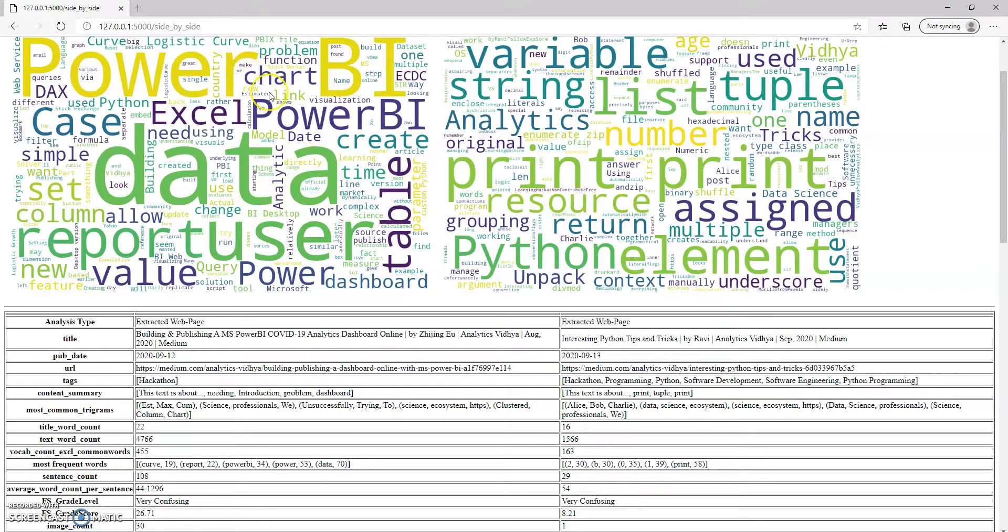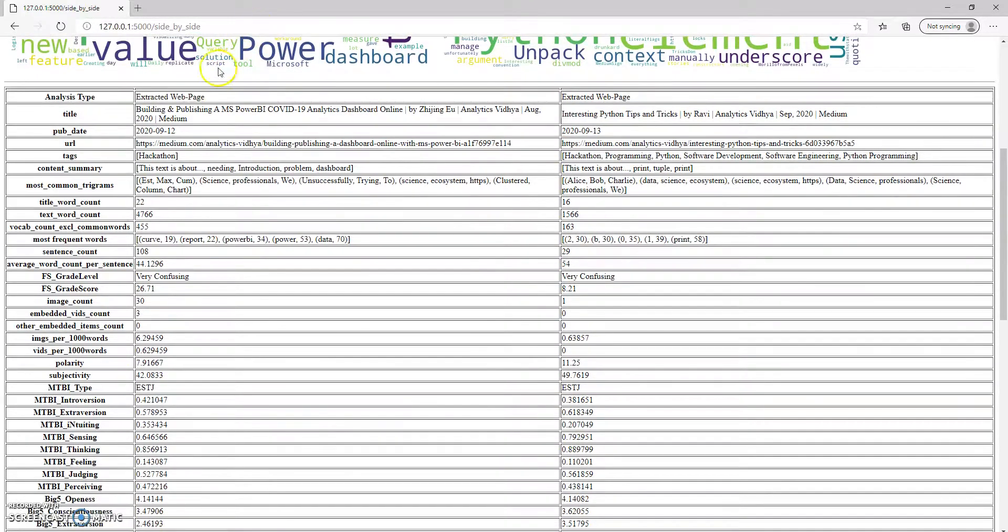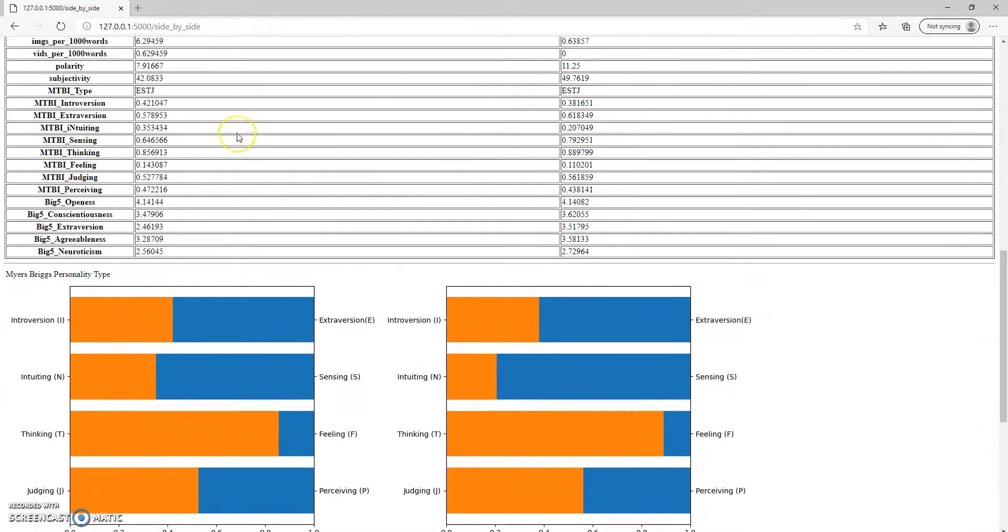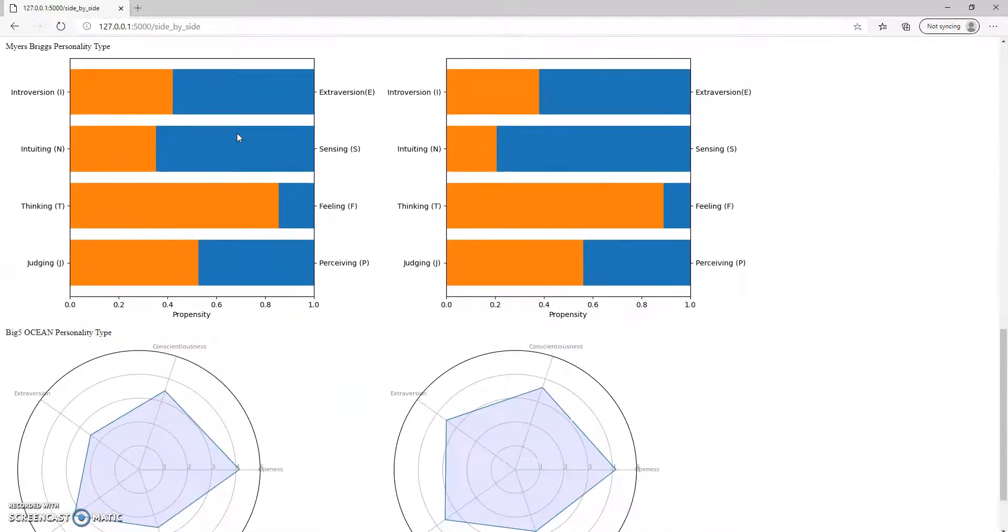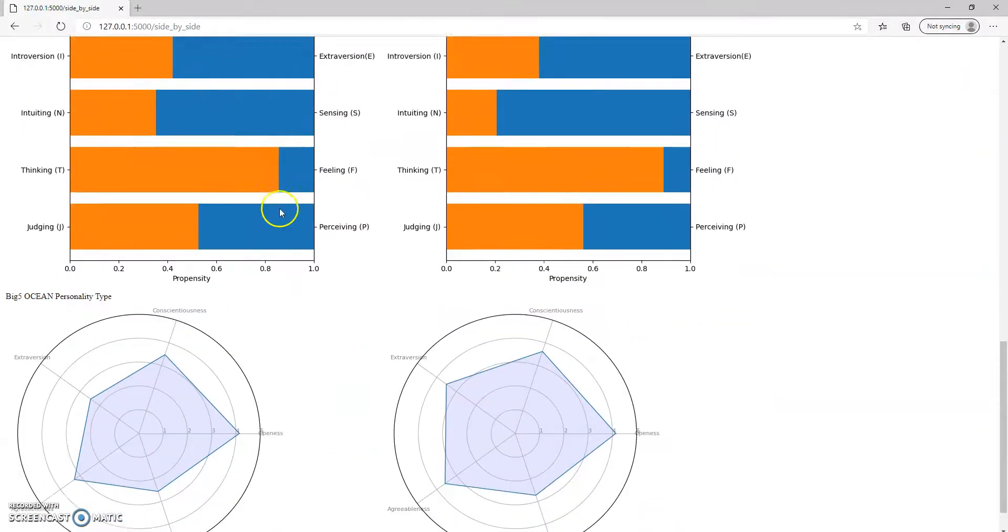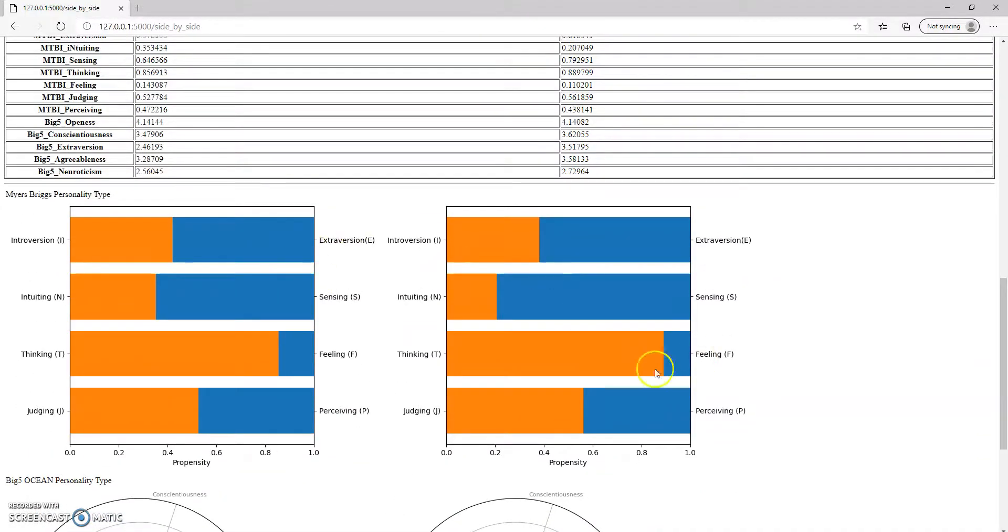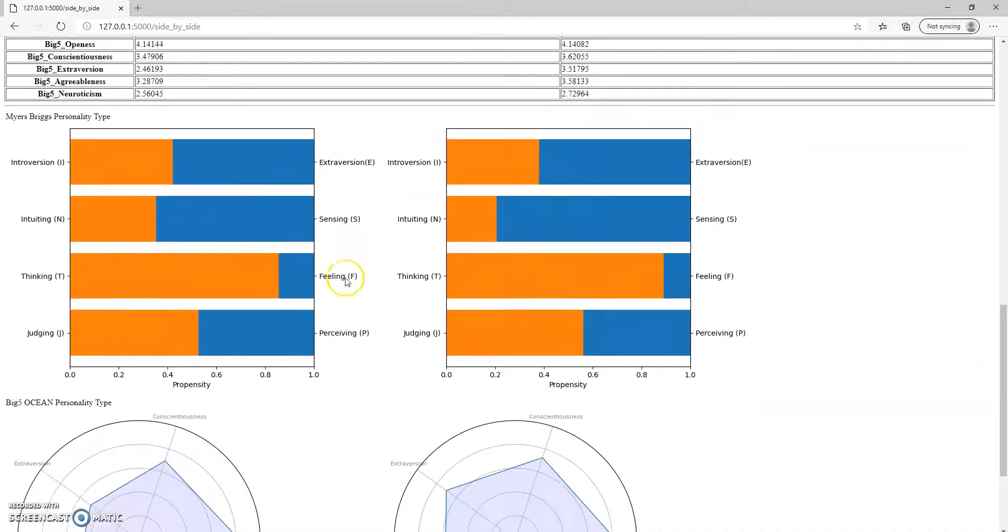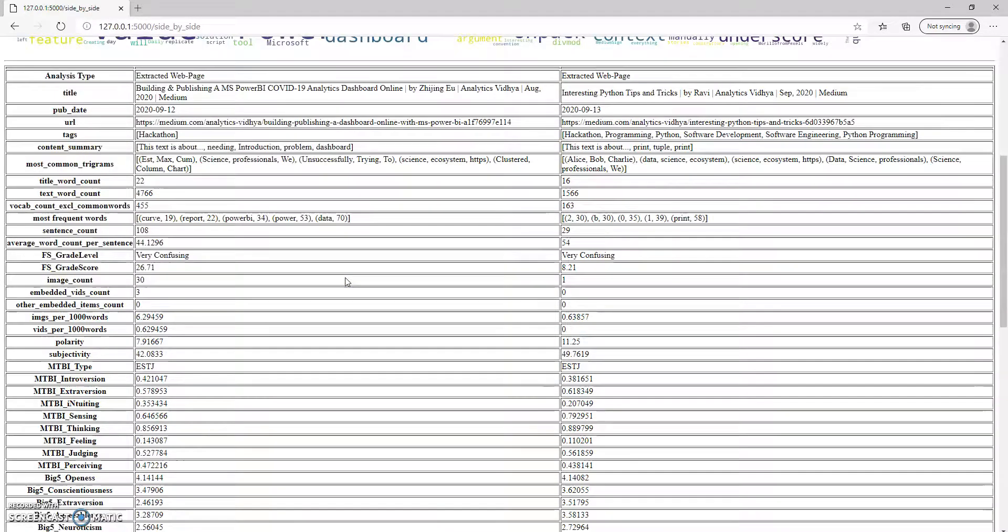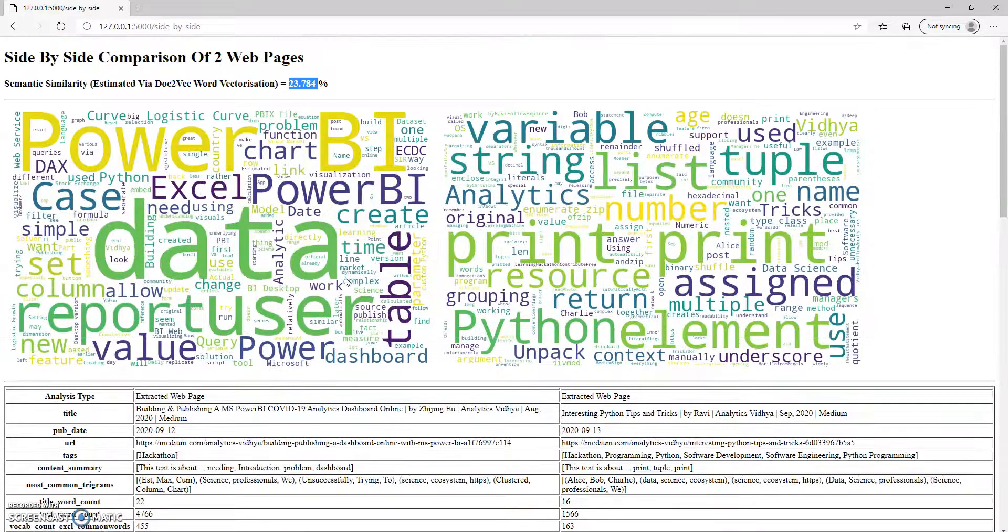Two sort of word clouds side by side, and the information laid out in this particular way. You can compare personality types between the authors. I'm not sure whether that's useful, but it's just something that I added in.